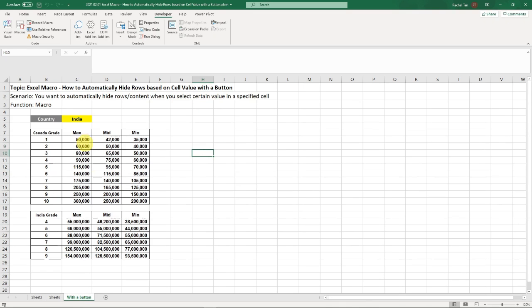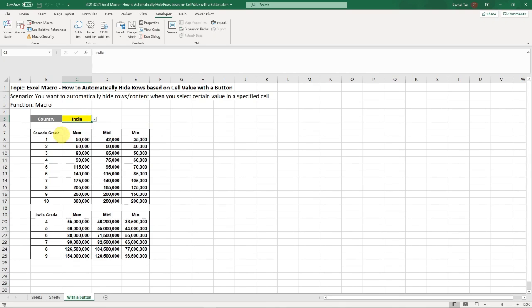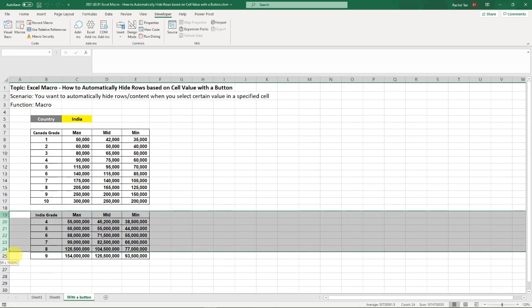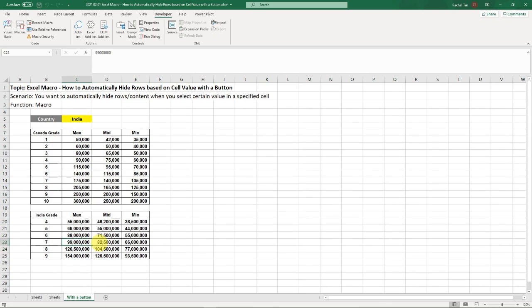Okay, so this is my raw data, really simple. Here you can select one of the two cases and depending on the country that you selected, you will either show all those rows or all those rows.